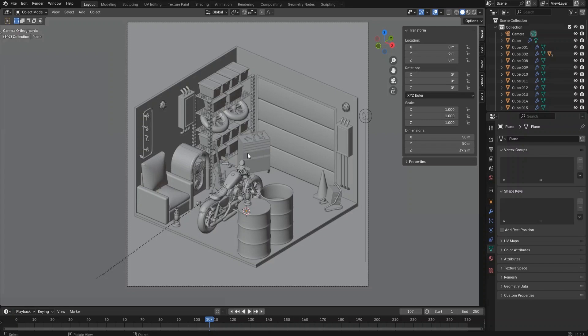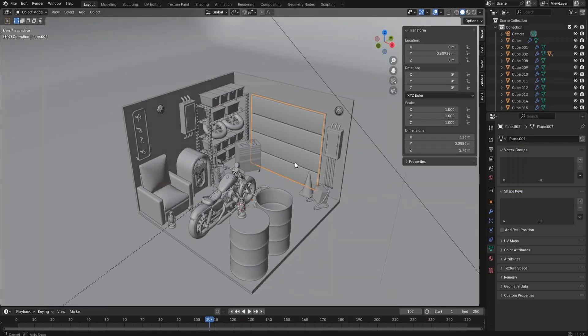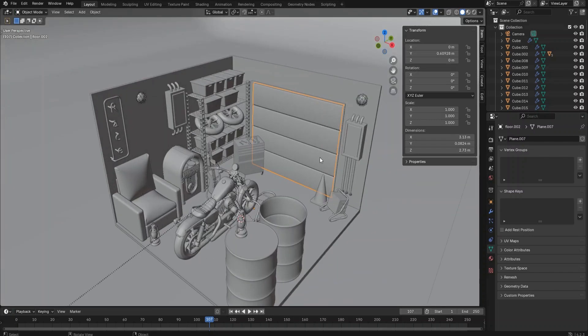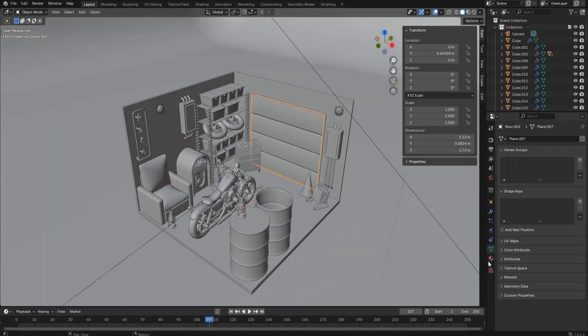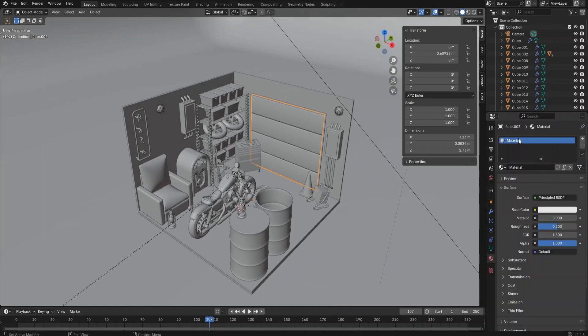Hello everyone, welcome back to our 3D asymmetric garage tutorial series. We are going to shade our modeled objects today. Let's start with the garage door.